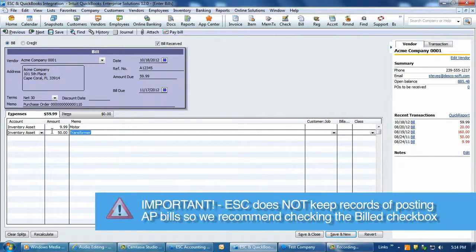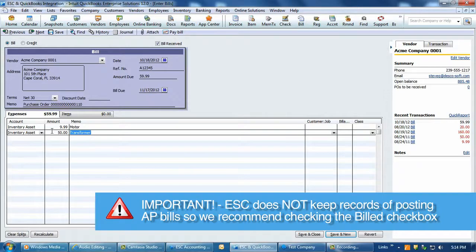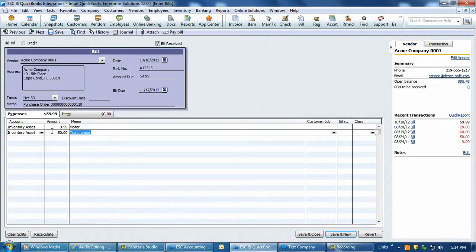Please note that ESC does not keep any records on the posting of AP bills to QuickBooks, and it is possible to post the same AP bill over again. For this reason, we recommend setting the bill option to Yes when creating the AP bill.